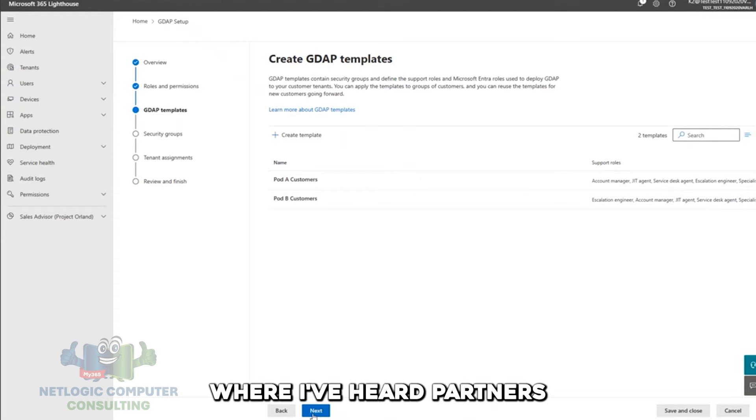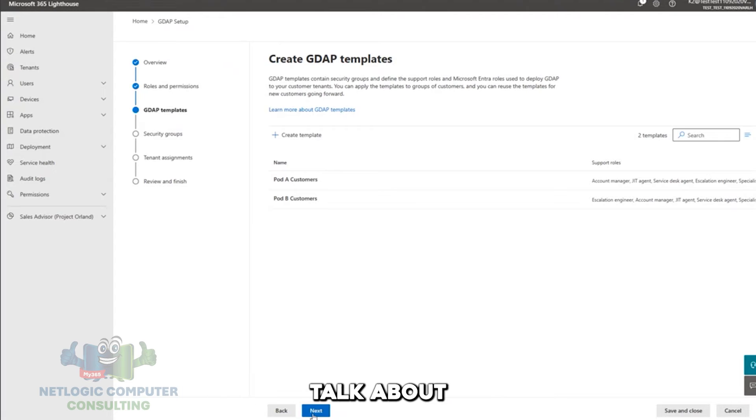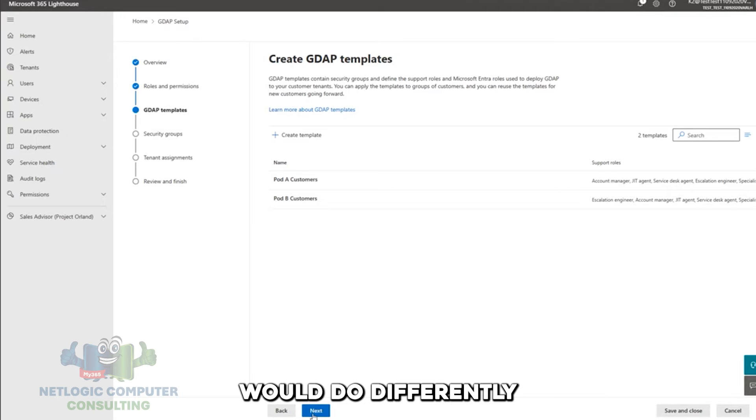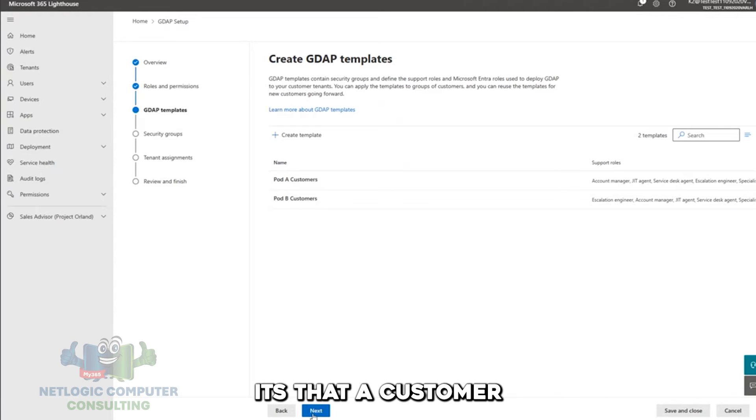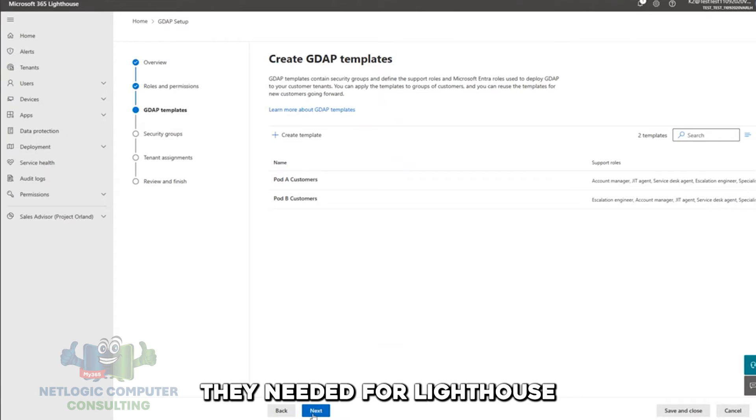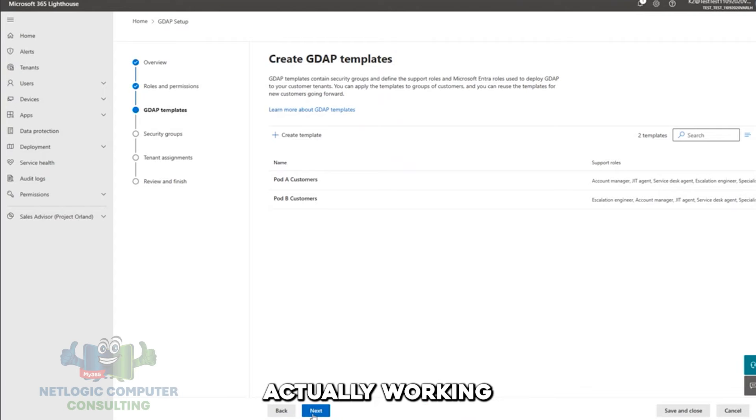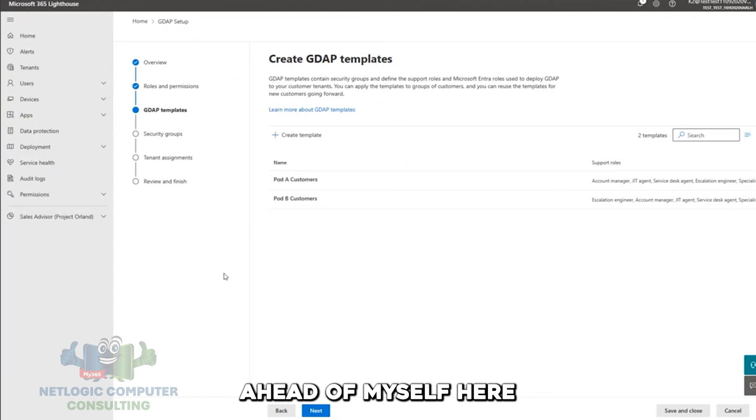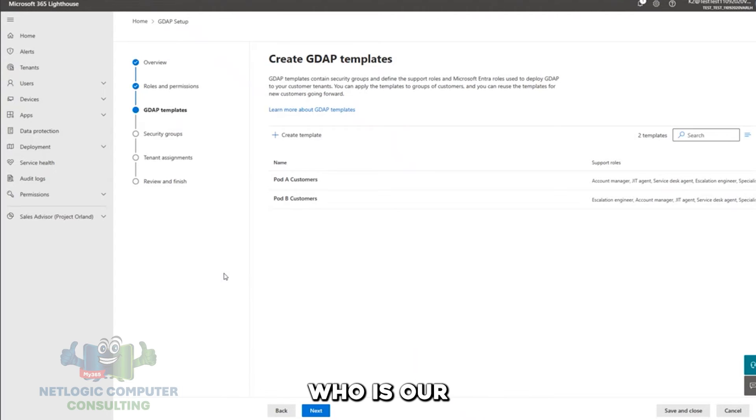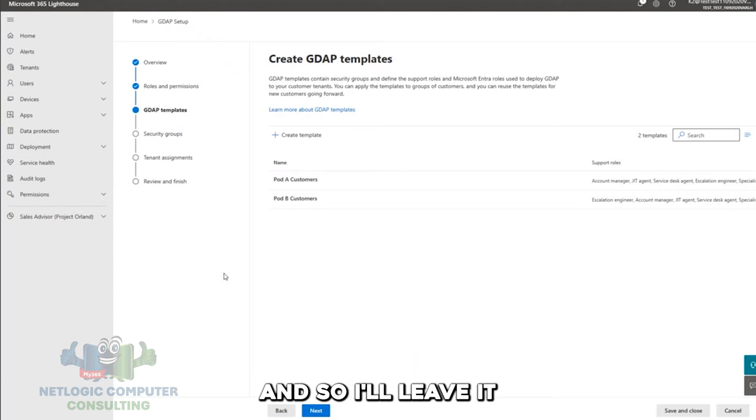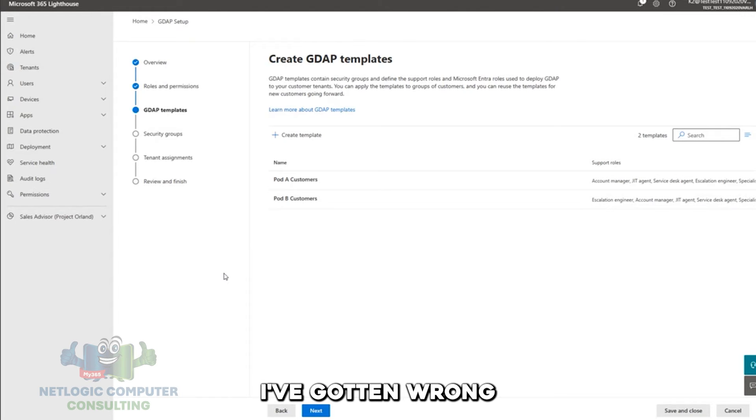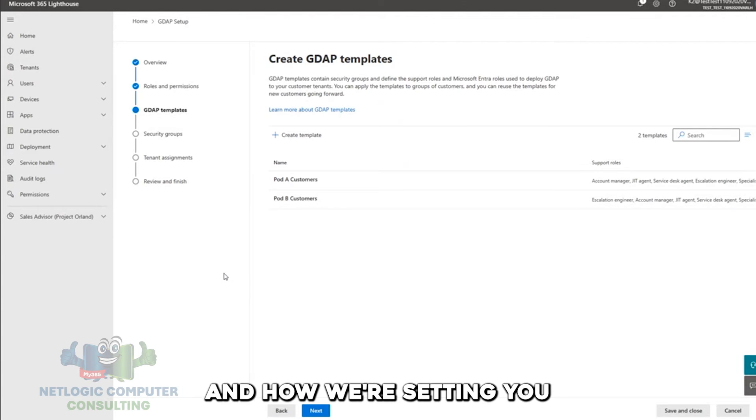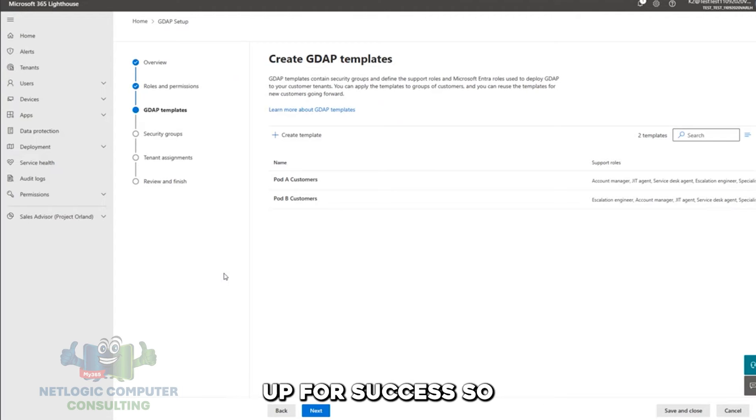In a lot of scenarios where I've heard partners talk about something they didn't think was working in Lighthouse or something they wish Lighthouse would do differently, as often as not, it's that a customer didn't have the permissions they needed for Lighthouse to show them the thing they wanted to see. So what they thought was Lighthouse not working was GDAP actually working. But I realize I've got a bit ahead of myself here because you actually have Taylor from my team on the call who is our PM for GDAP. And so I'll leave it to her to correct anything I've gotten wrong and fill in some blanks to make sure everybody on this call feels really good about what GDAP is and where we're going with it and how we're setting you up for success.